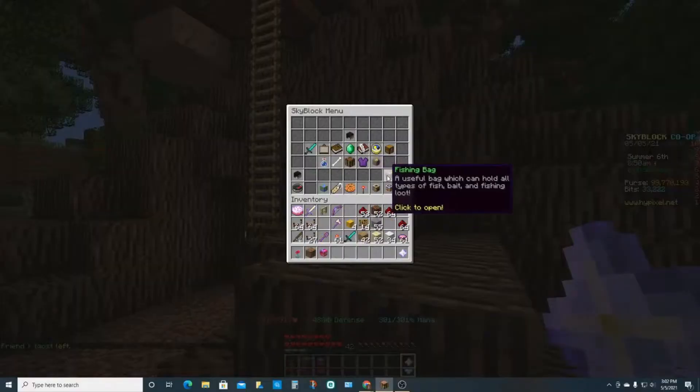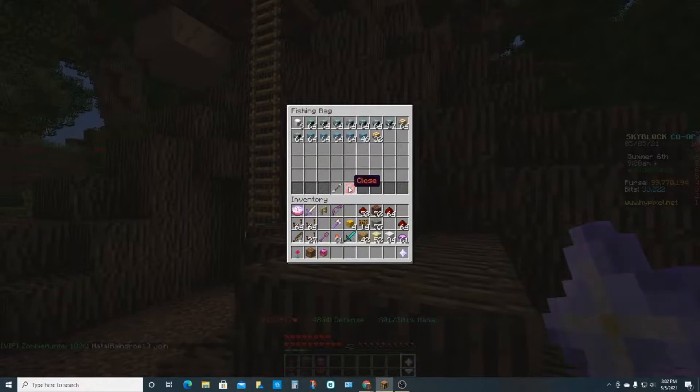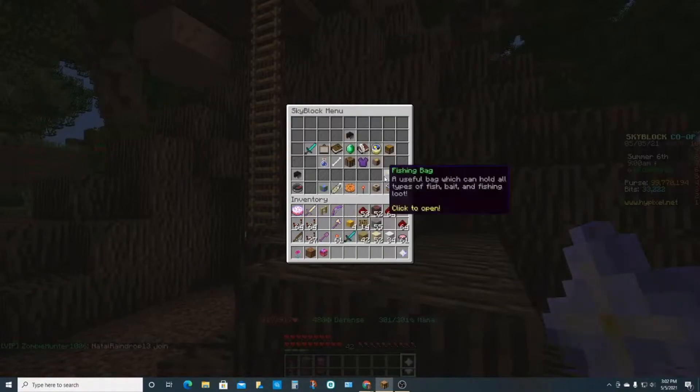All right, next up is the fishing bag. This just holds all of your bait. To increase the size of your fishing bag, I mean you just got to get a lot of raw fish. I think you need like 50k, it's crazy to max it out.